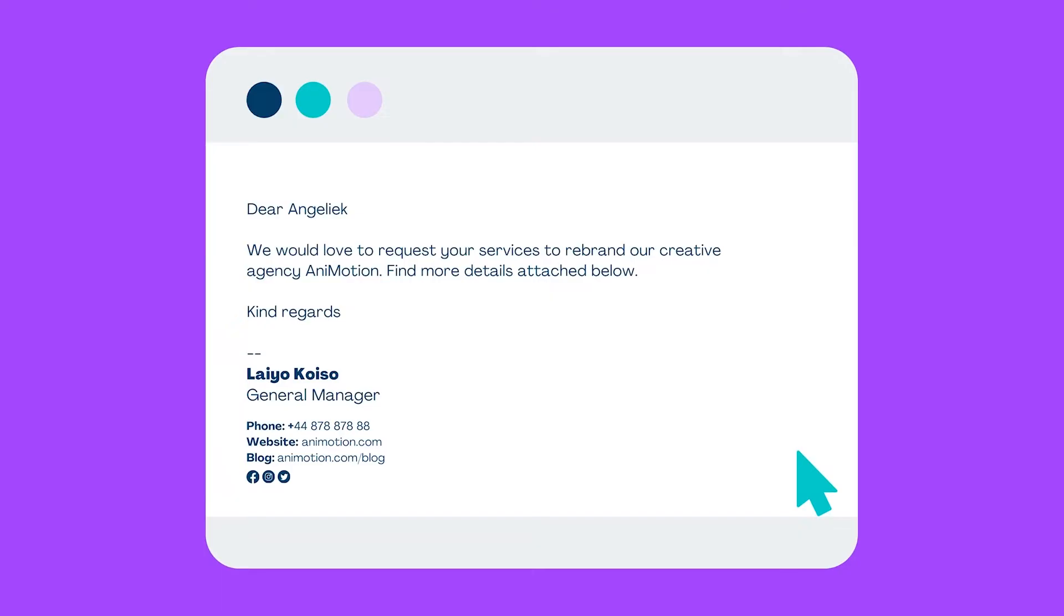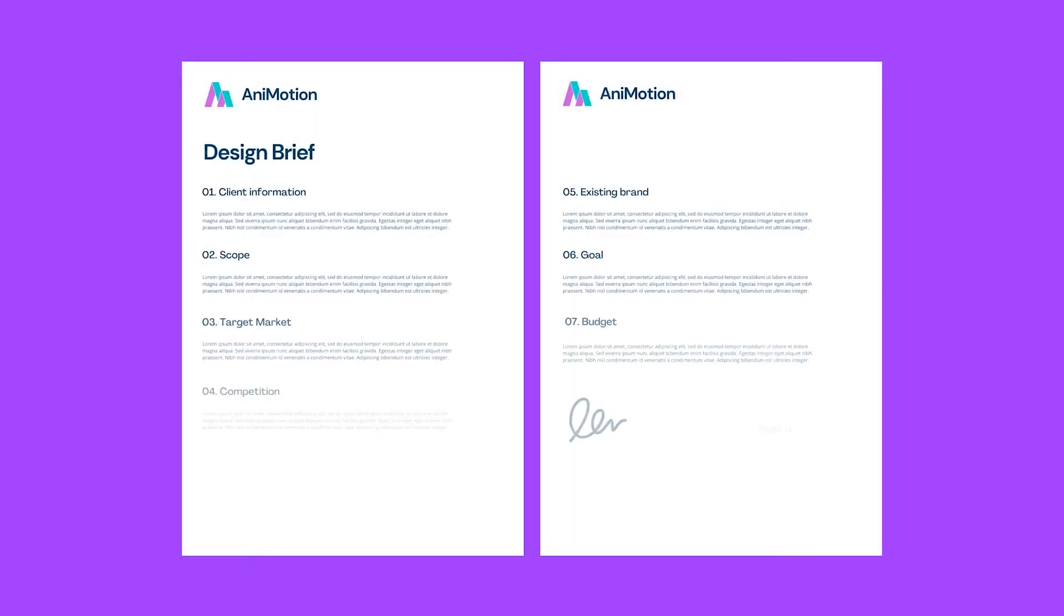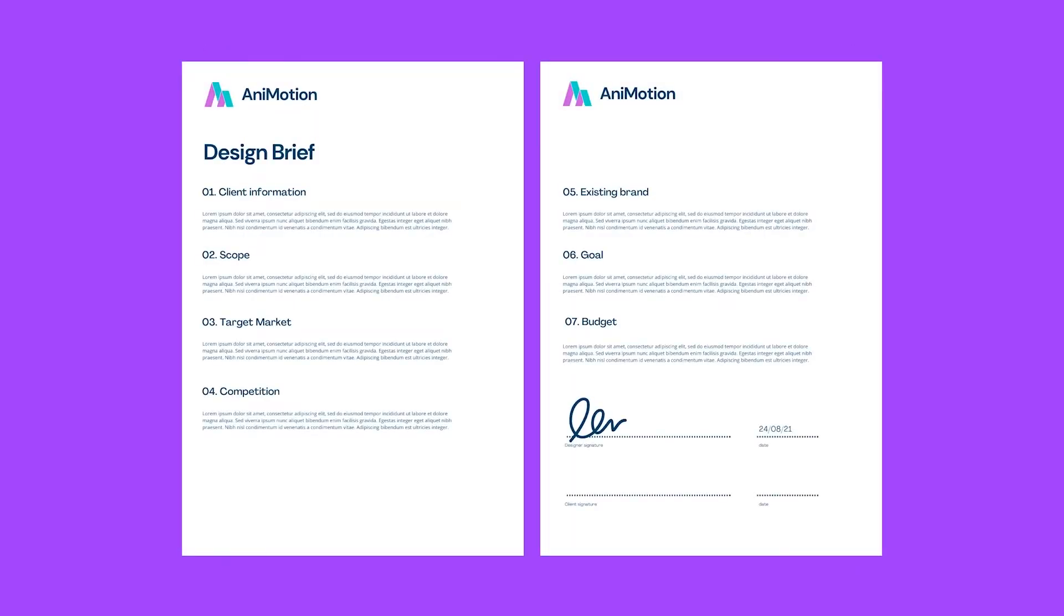A design brief is usually a one or two page document clarifying the strategy for a creative project. It documents the goals and scope and starts to put a plan in place. Clients deliver briefs in various ways. In a perfect world, the client is clear about their needs and will provide a richly informative brief.